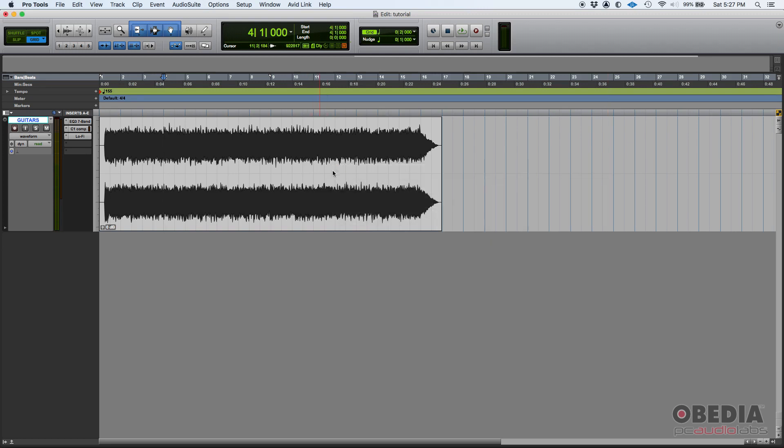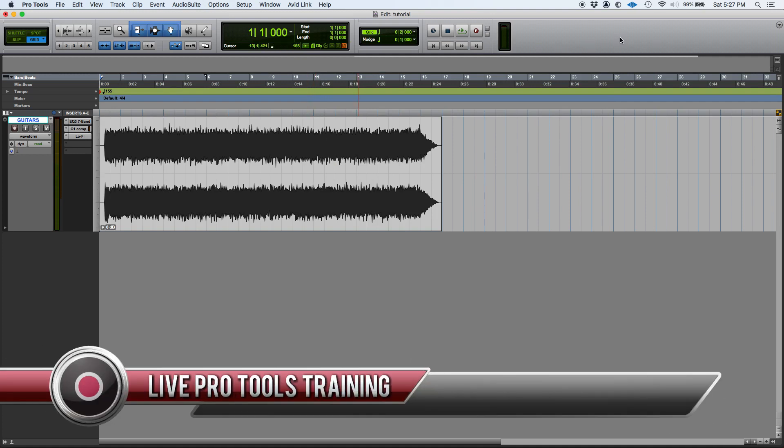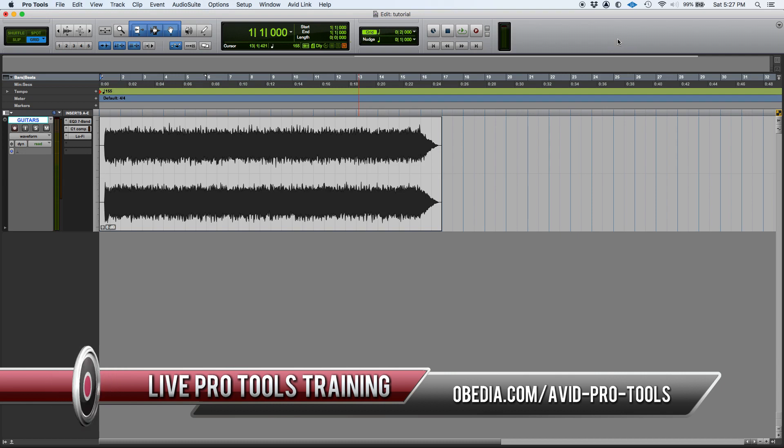So that's it - opening multiple plugin or insert windows in Pro Tools. I hope this tutorial was helpful. If you have any other questions, please call us from Obedia and PC Audio Labs and we'll be happy to help you. We'll see you guys soon. Bye bye.